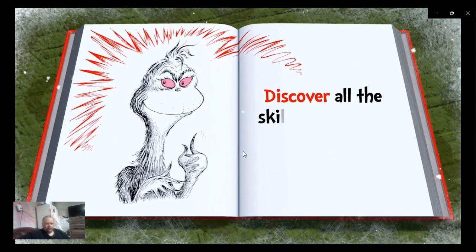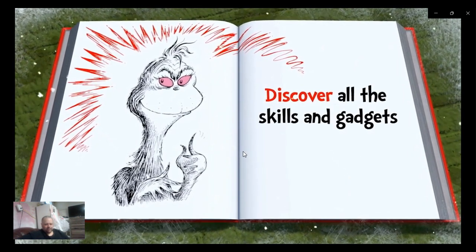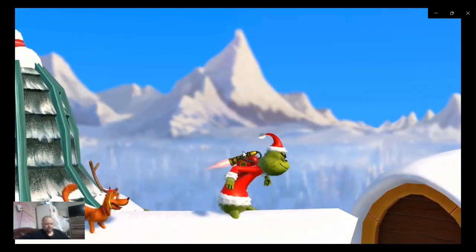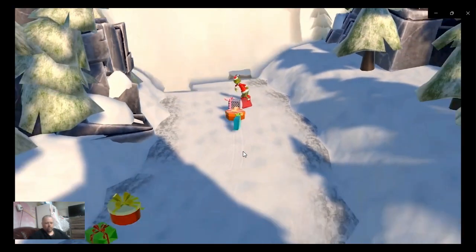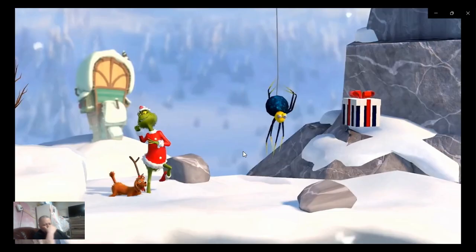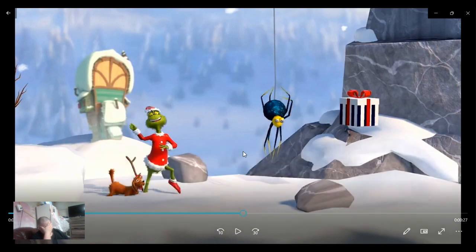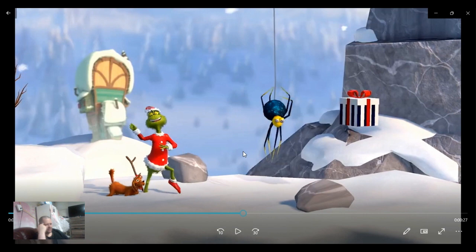Really, discover all the skills and gadgets. Okay wait a minute, he had a jetpack on yet he was leaning forward, yet the jetpack went straight up. That doesn't make sense. I mean, is it just me or does that not make sense? Whatever, let's get back to it.